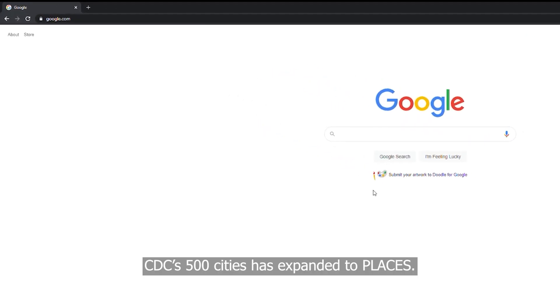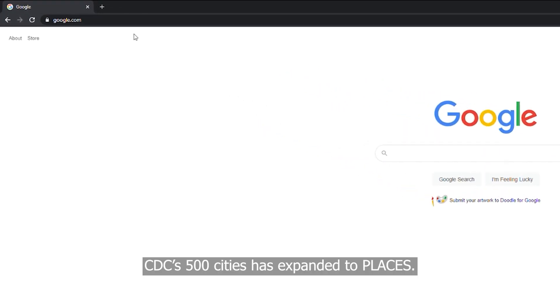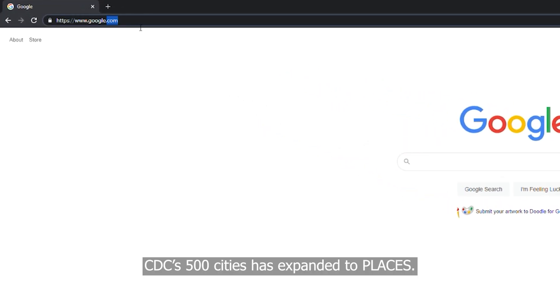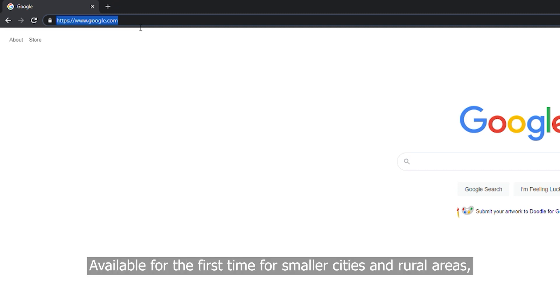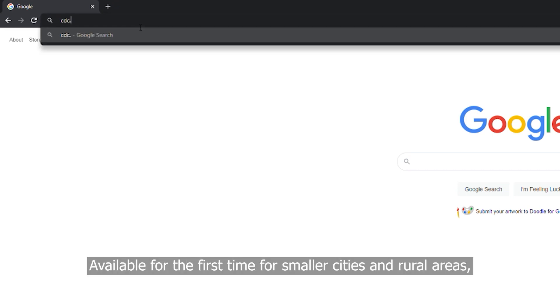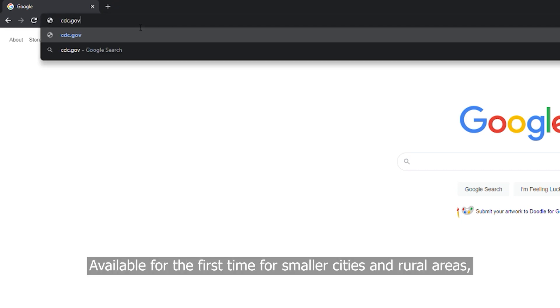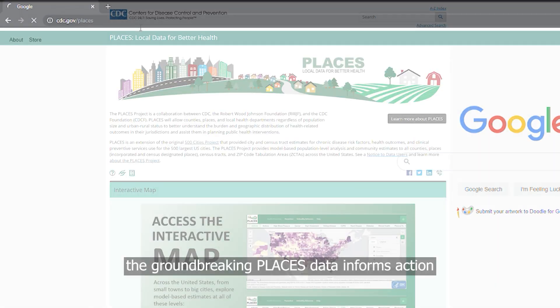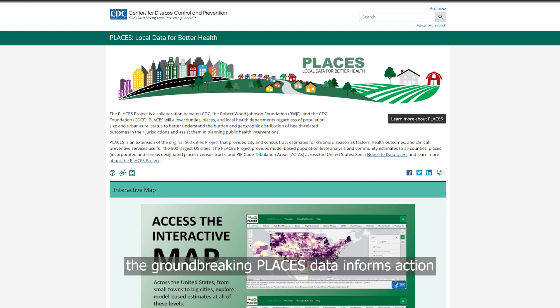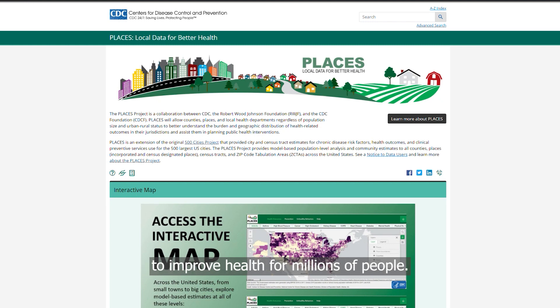CDC's 500 Cities has expanded to Places, available for the first time for smaller cities and rural areas. The groundbreaking Places data informs action to improve health for millions of people.